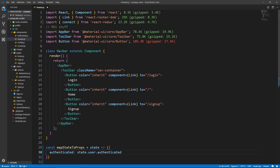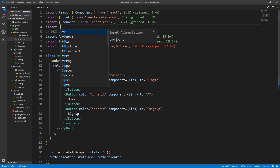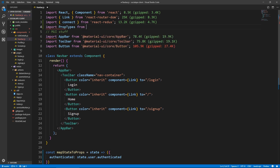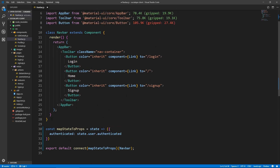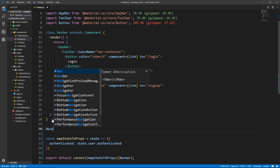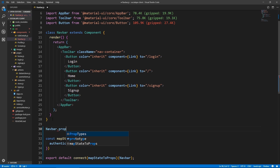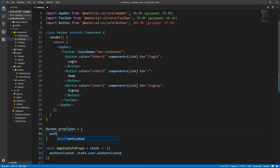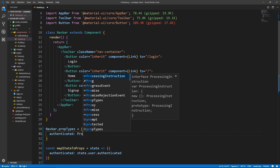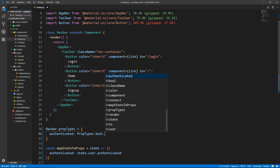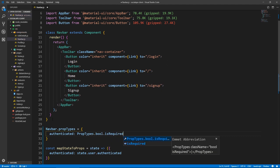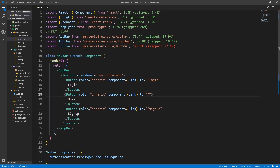Let's bring in PropTypes as well — import PropTypes from prop-types. And here let's say Navbar.propTypes — we have authenticated, PropTypes.bool because it's a boolean, and it's required. Alright, so now that we have authenticated, let's extract it.